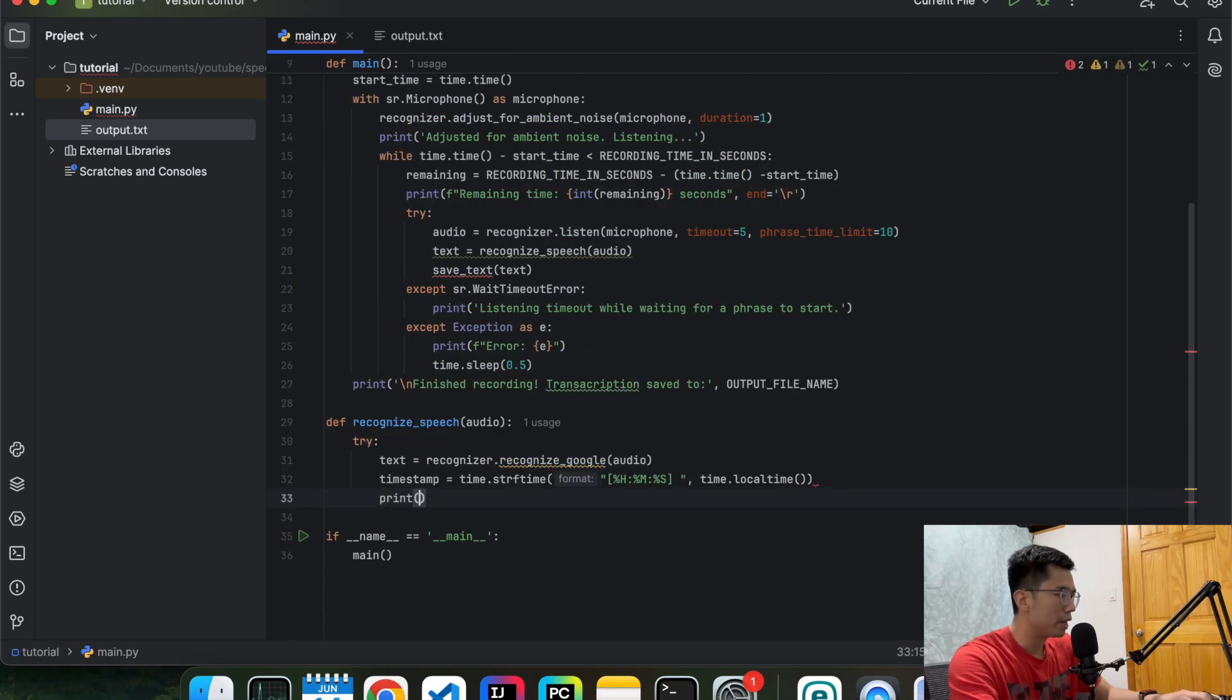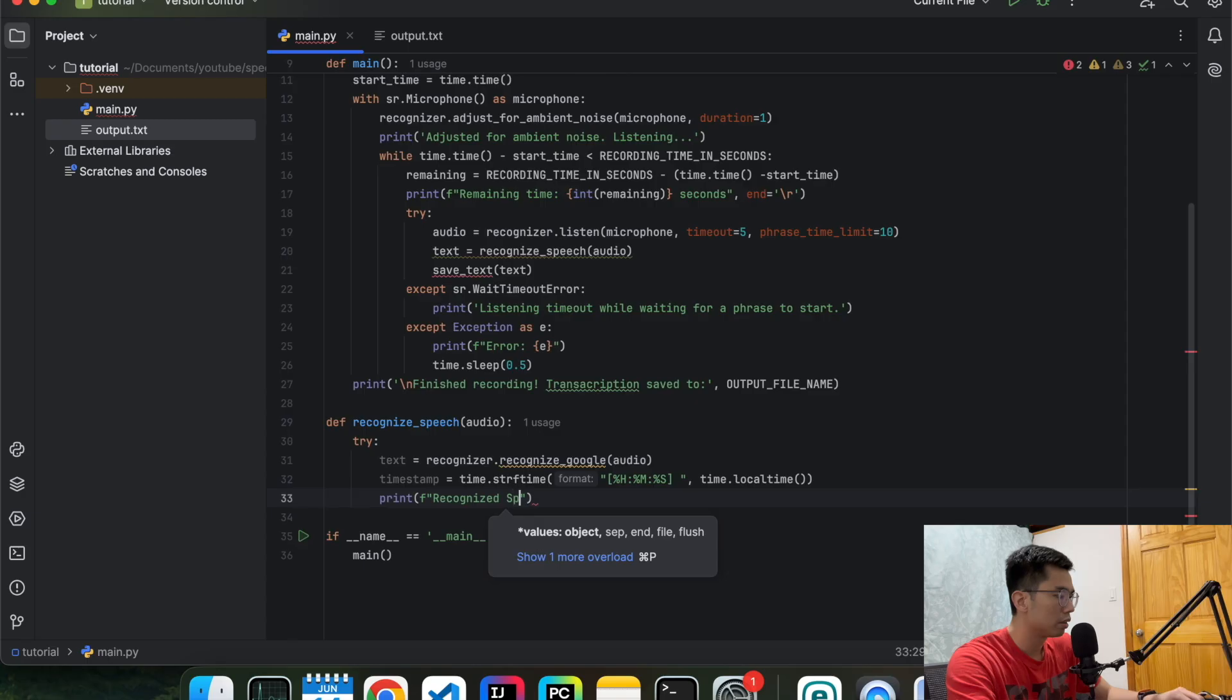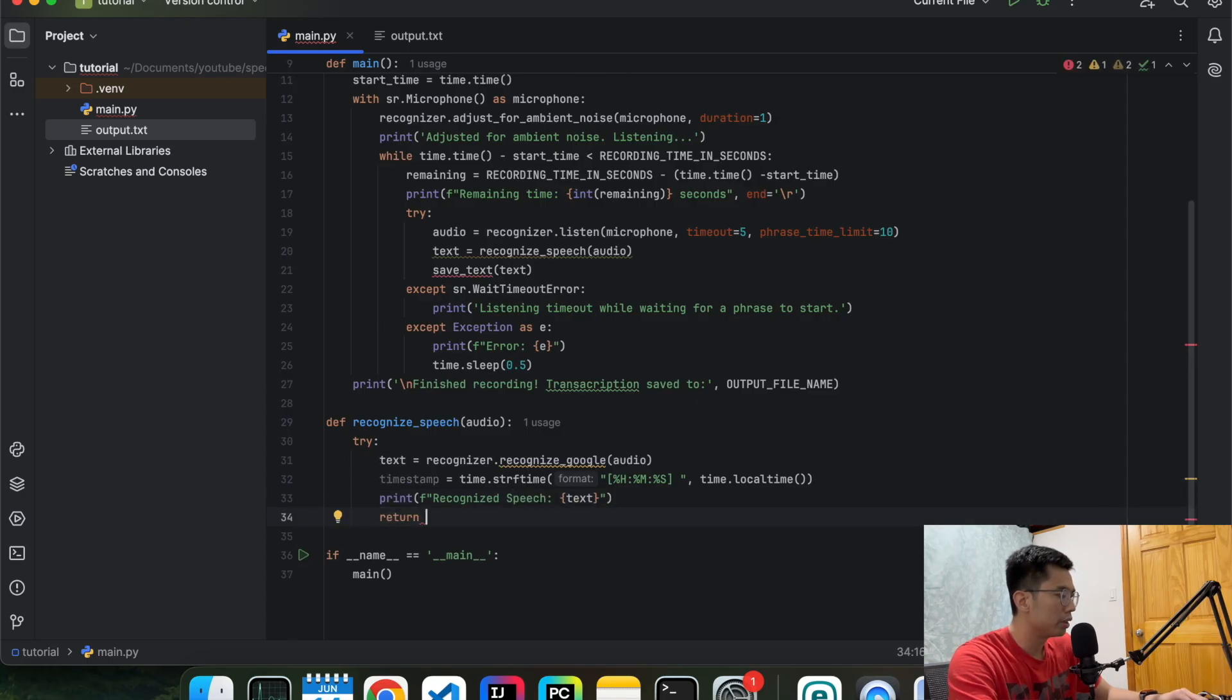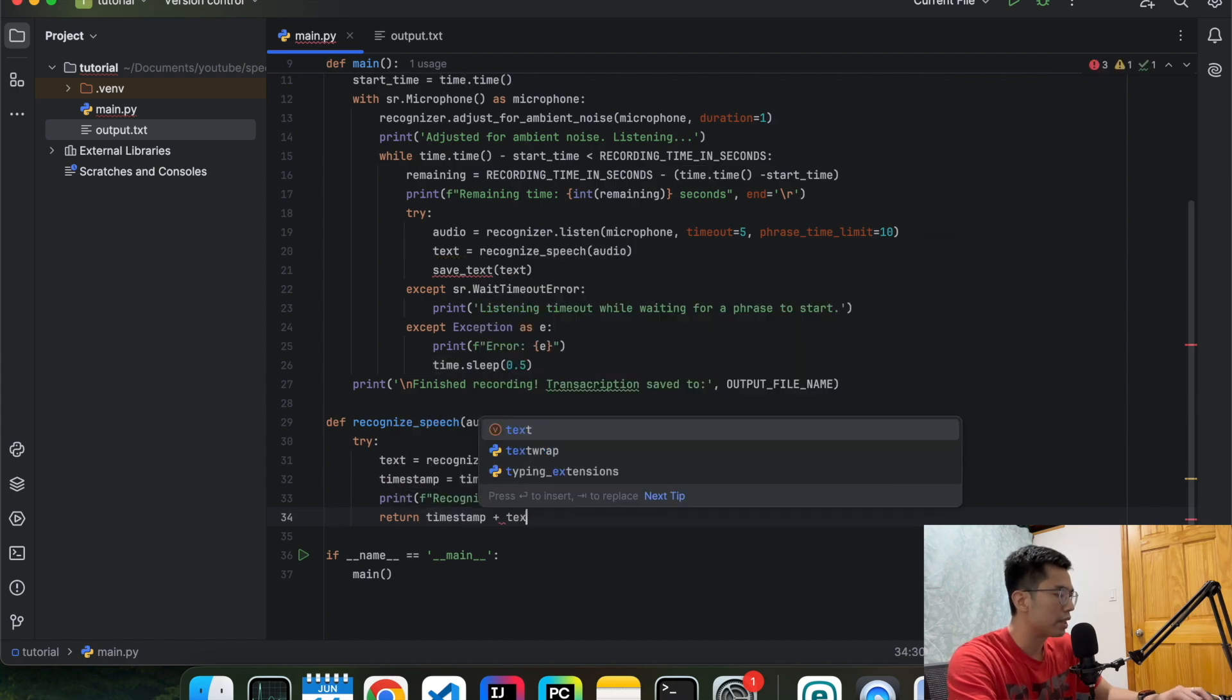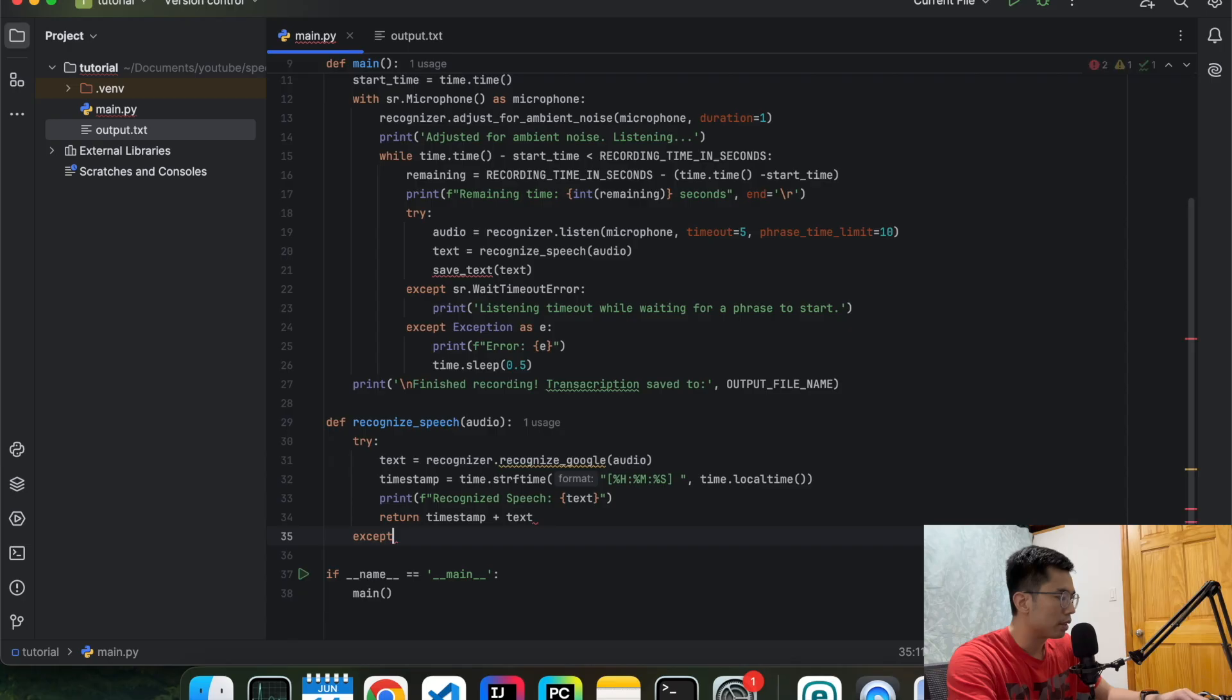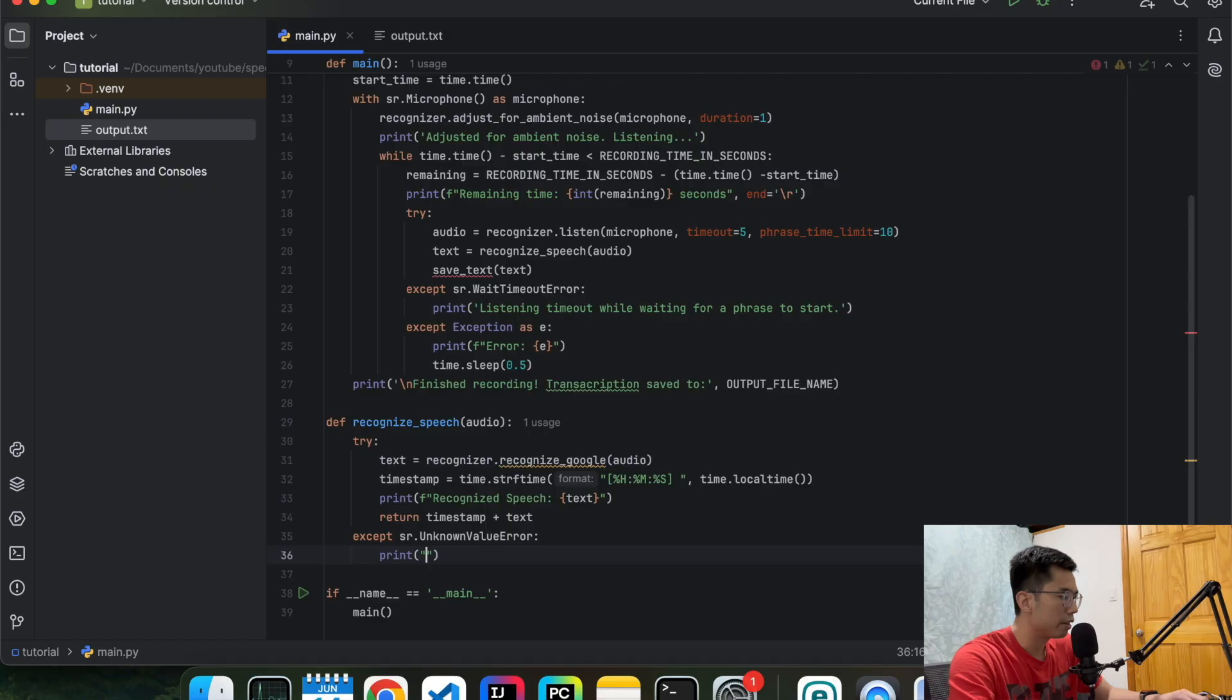And then the time, which is just local time. And then we're going to print out the text that we transcribed. Like that. And then we're going to return just the timestamp plus the text. If we get an exception that is unknown value, we are not going to print out anything.